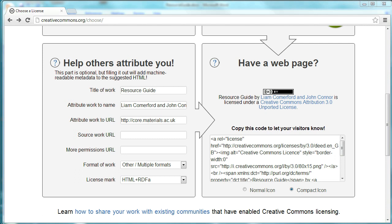And you should be able to select a license from there, fill in this information, and you'll be given this, which is a license statement that you can put into your work.